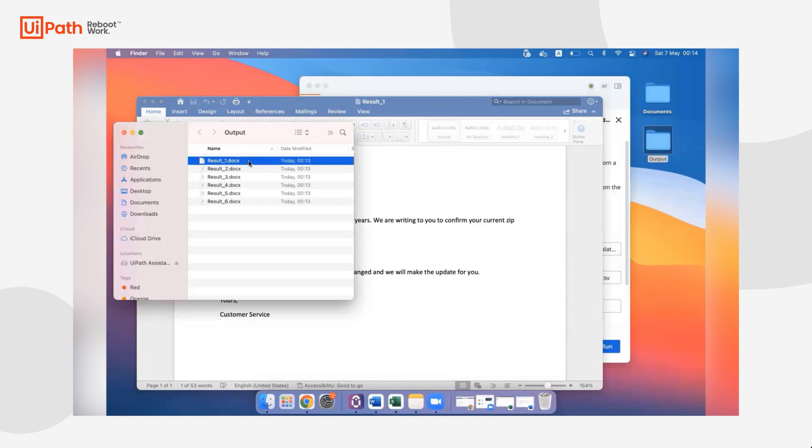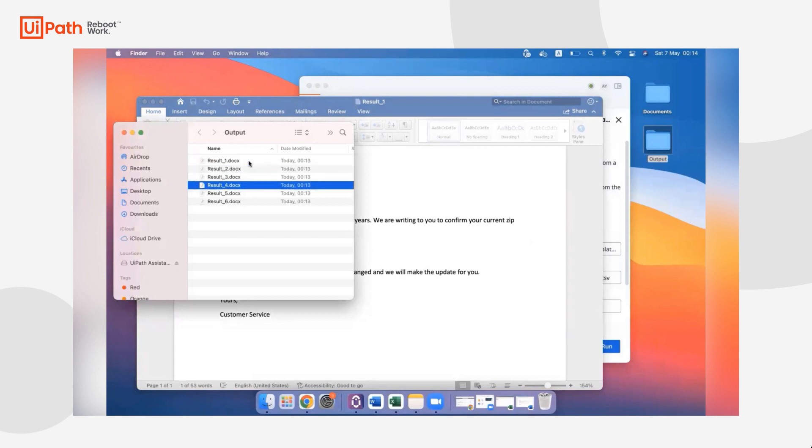We're really excited to enable this capability to our macOS users, allowing them to run cross-platform projects, both created in Studio and Studio Web.